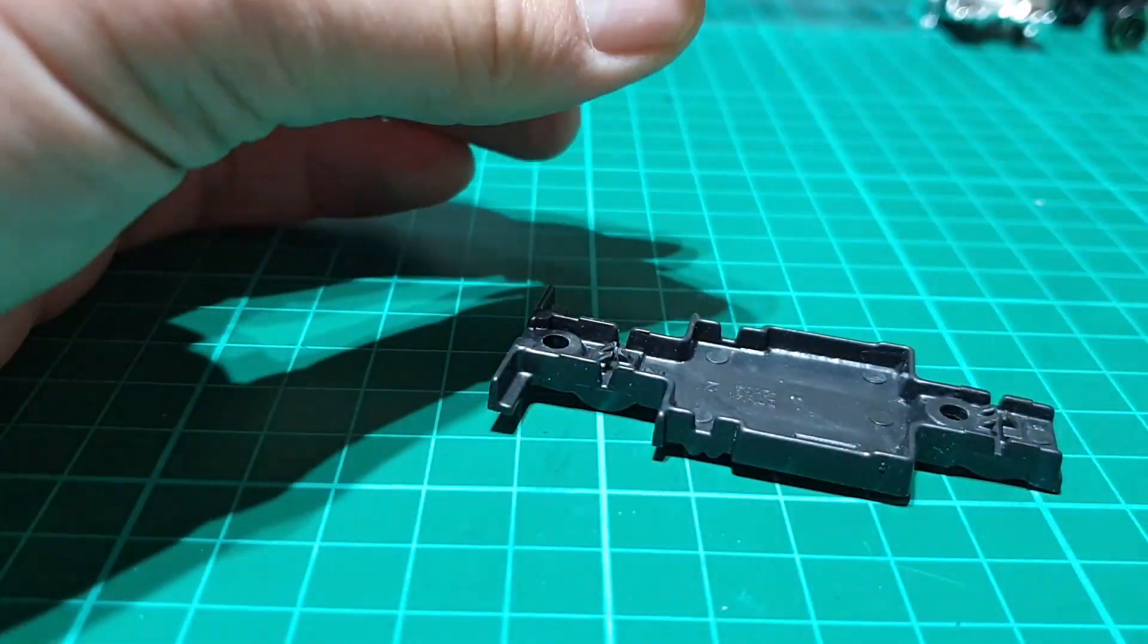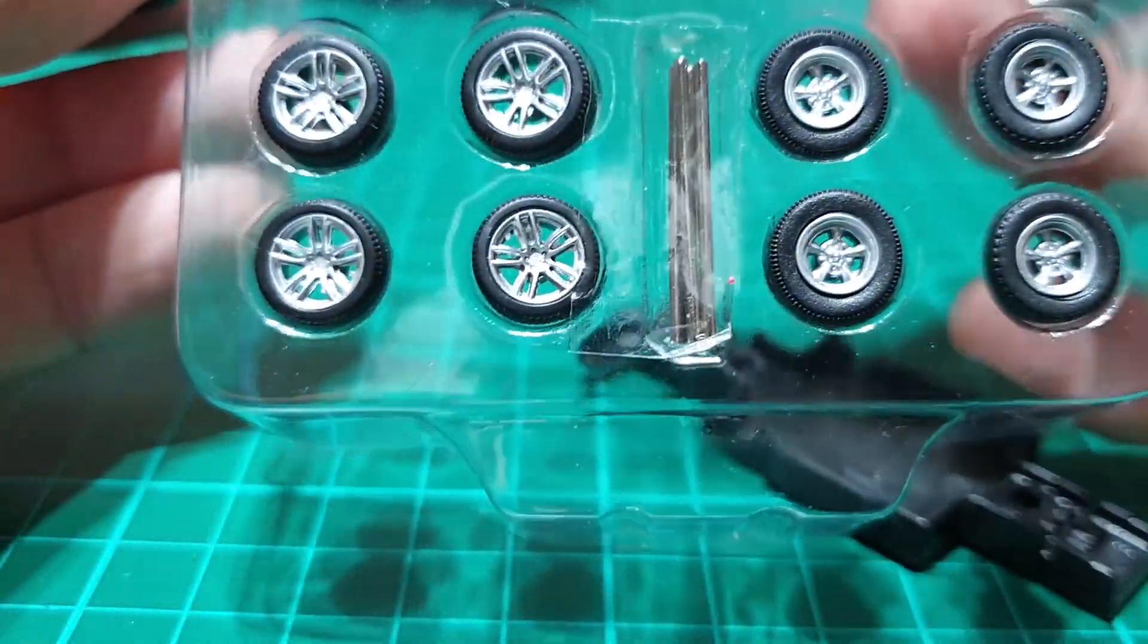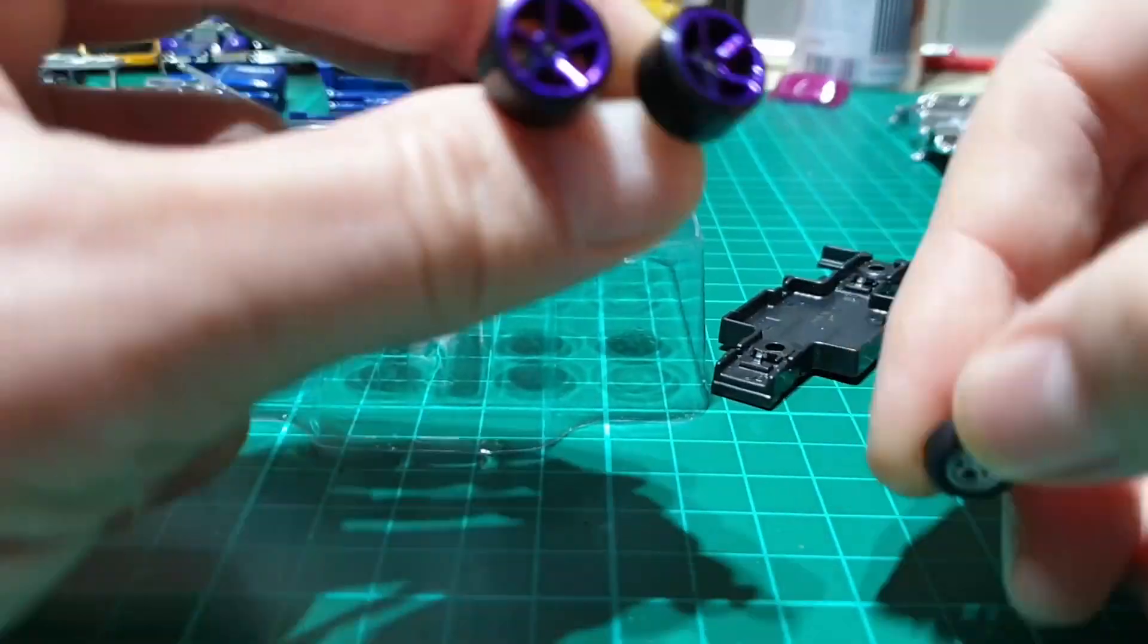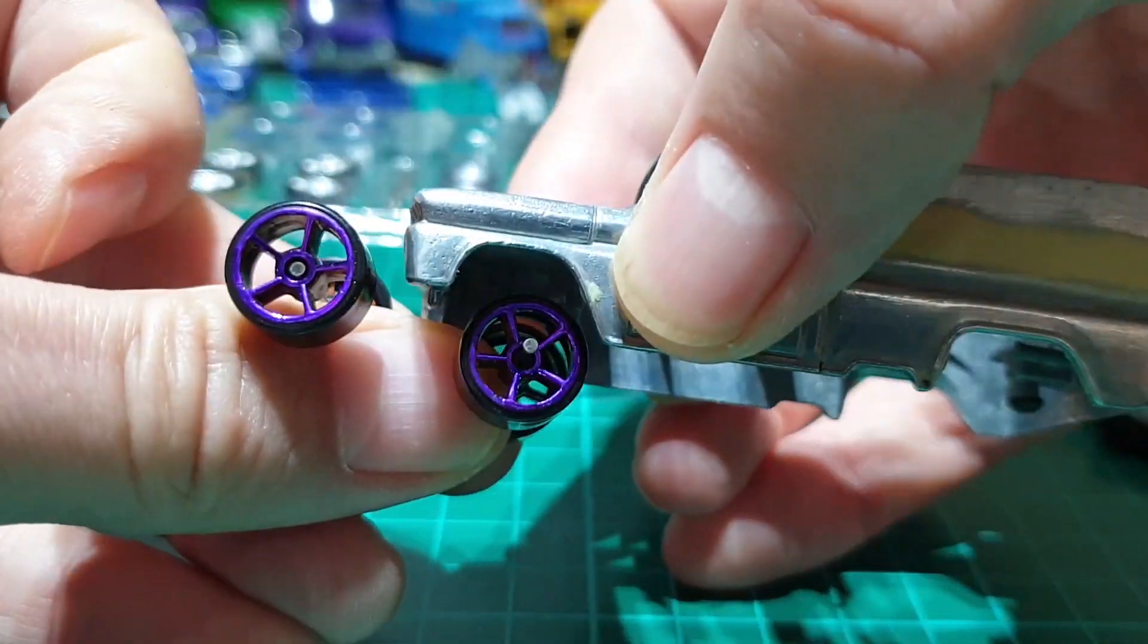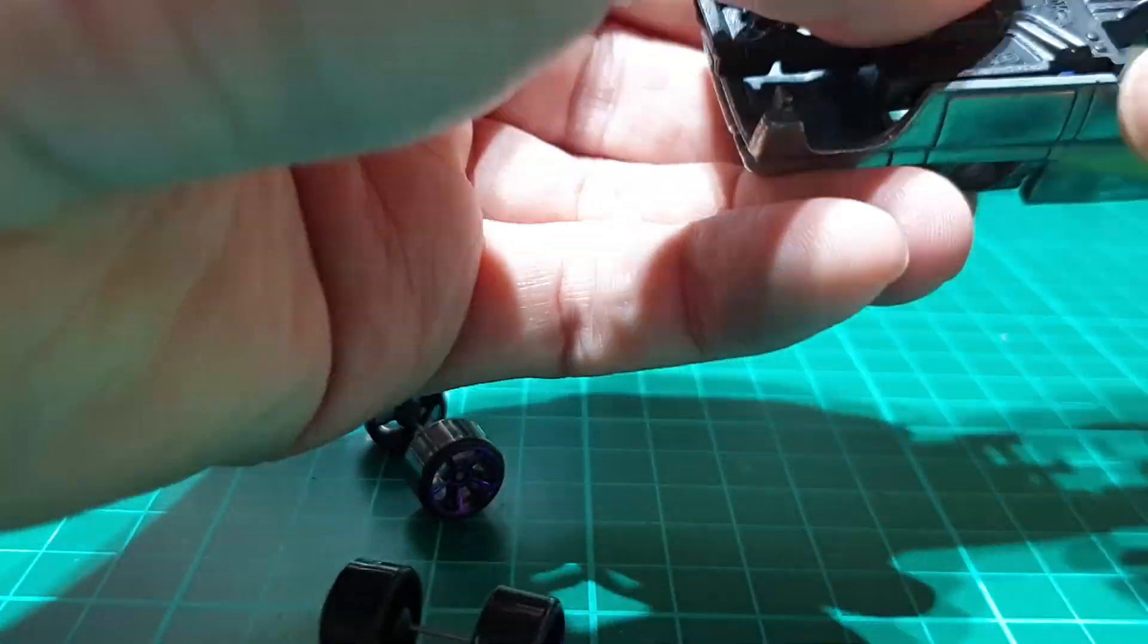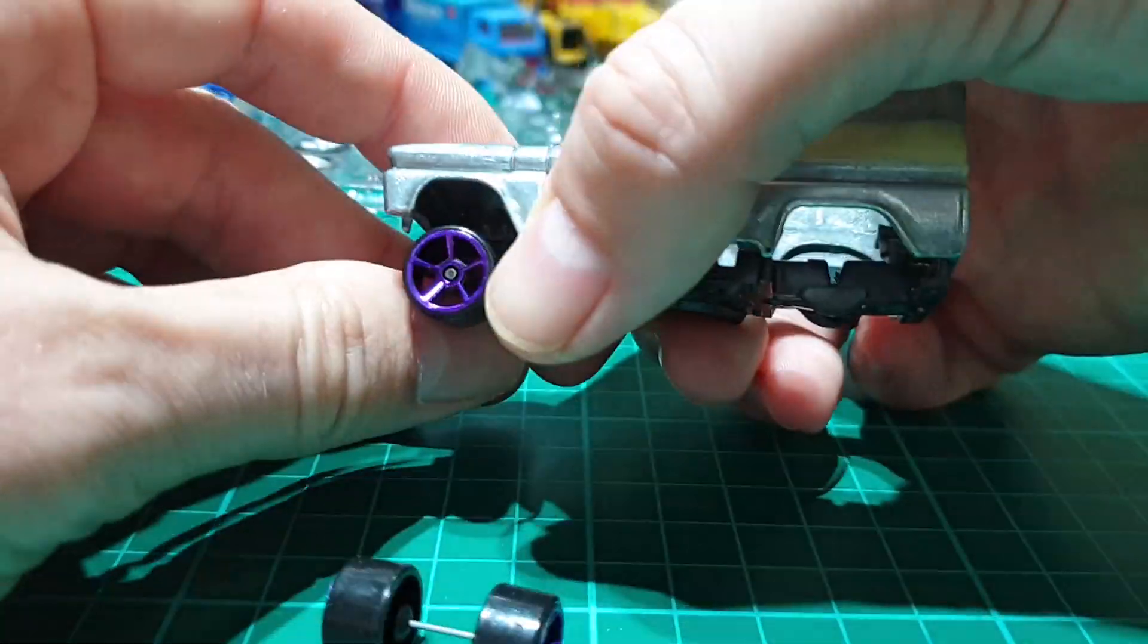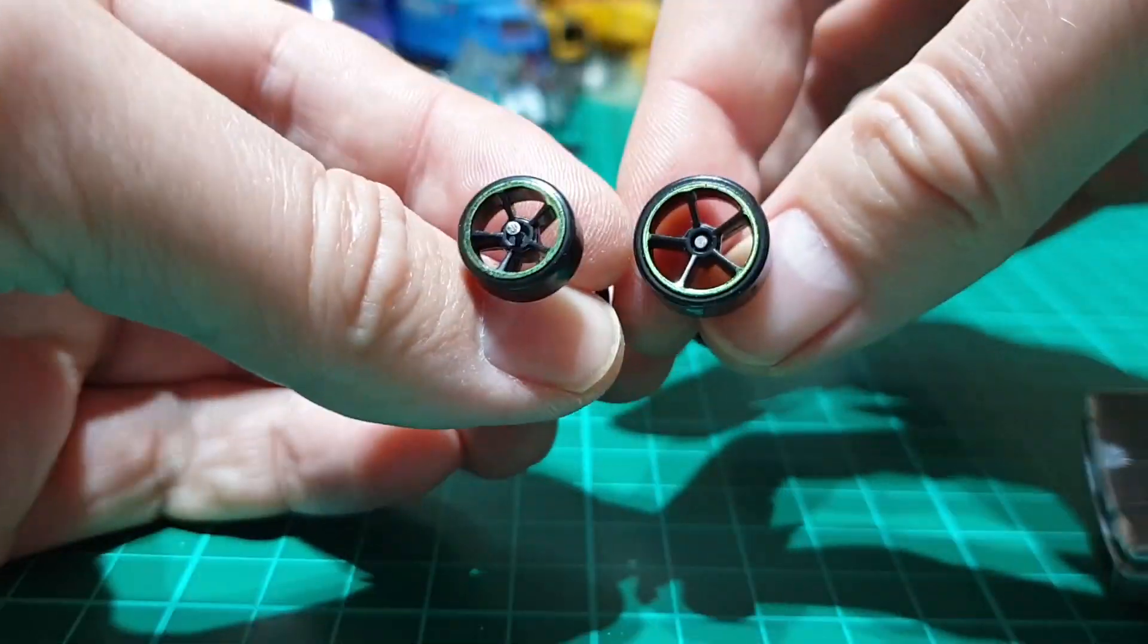So now we're on the wheels. The wheels were the hardest part of this entire project. I had some Greenlight wheels lying around which were a bit too small, so I decided to stick with the original Hot Wheels ones. But I didn't like the purple because it wasn't in keeping with the color scheme I had in mind.